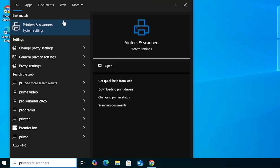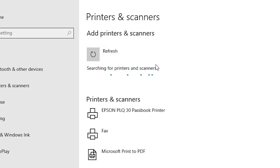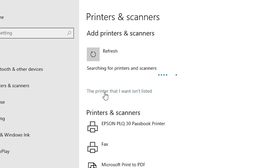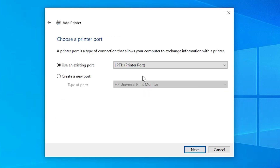Next step is to install it. Go to Start and type 'Printers and Scanners,' then click on Printers and Scanners. Click Add a Printer or Scanner. Wait a few seconds, then click 'The printer that I want isn't listed.' In Add a Printer, go to the last option: Add a local printer or network printer with manual settings. Select that last option and click Next.